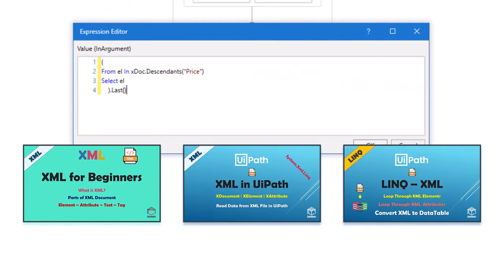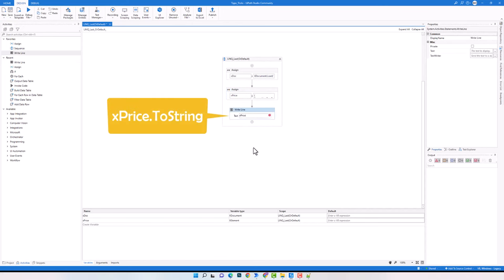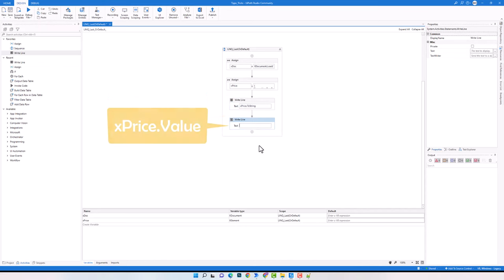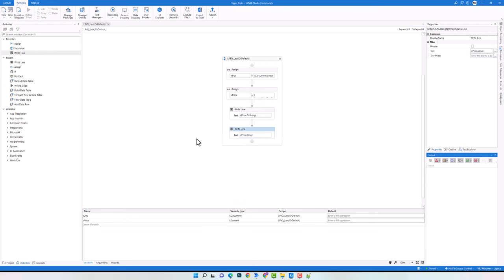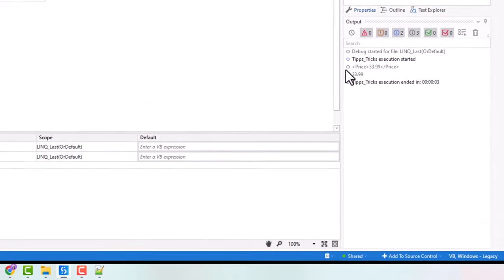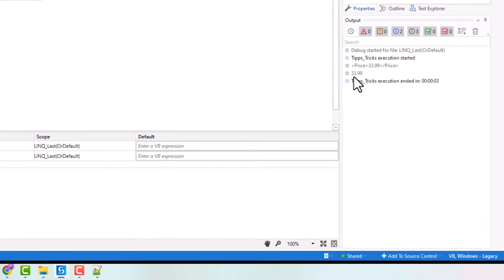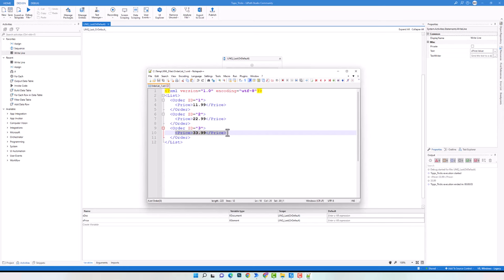If you want to learn more about XML in general or XML in UiPath, please check the referenced videos. I'll add a WriteLine activity to print the price element and another to print its value. After executing, I can see the complete last price element on the first line and its value on the second line. Checking the XML file directly confirms it is indeed the last element. It works correctly.